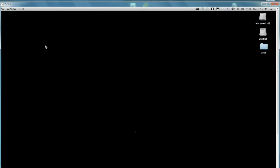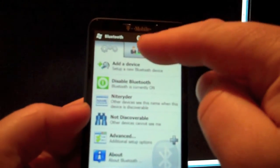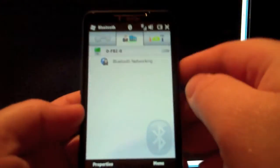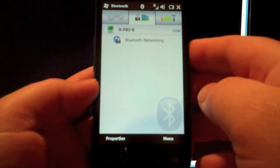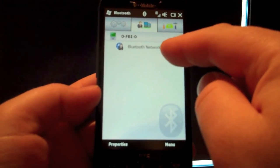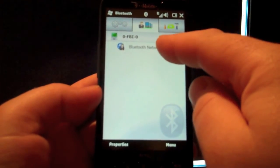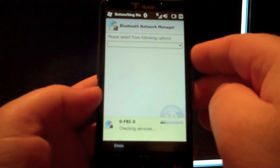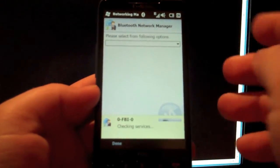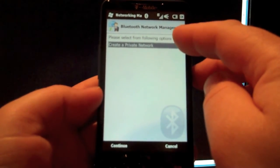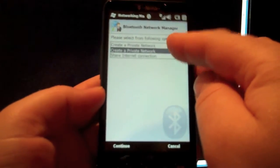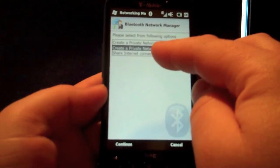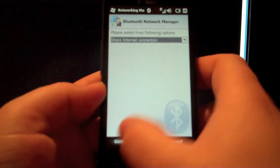So now we'll go back to the phone under the original Bluetooth settings that we're in. And then the middle here shows the device that it's paired with. And it says Bluetooth networking. The first time you do this, you have to set it up. So right now it's just checking. It says we want to not create a private network, but we want to share the internet connection. And then continue.